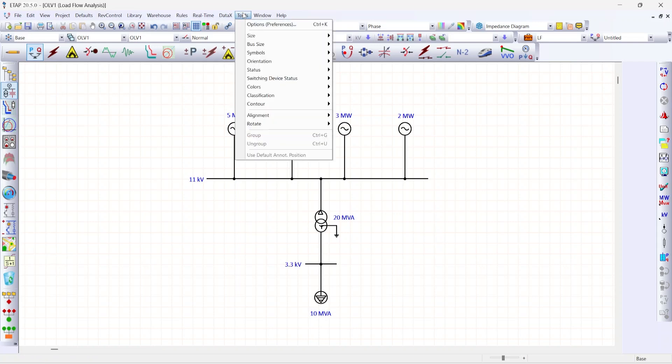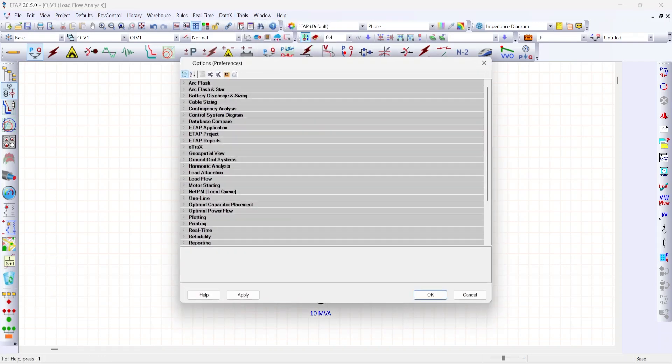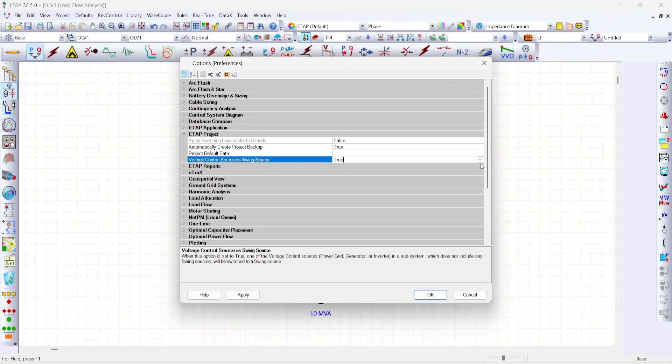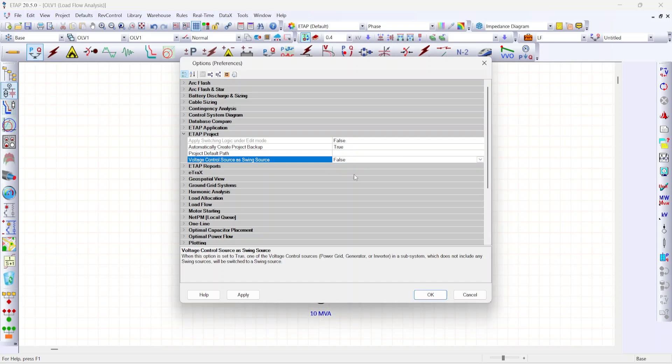Go to tools, click options, scroll down to ETAP project. You can see voltage control source as swing source. This is true by default. Change the status to false. Give okay.